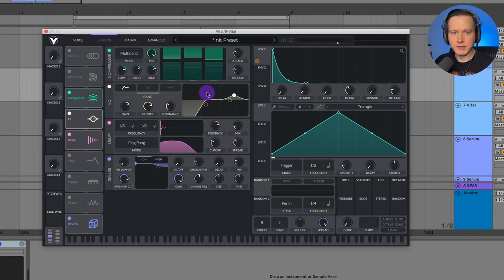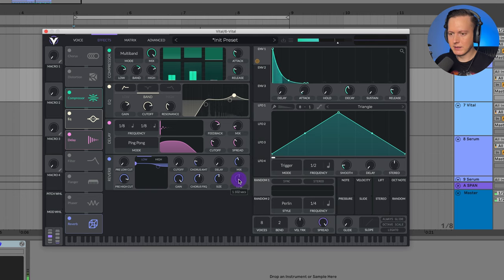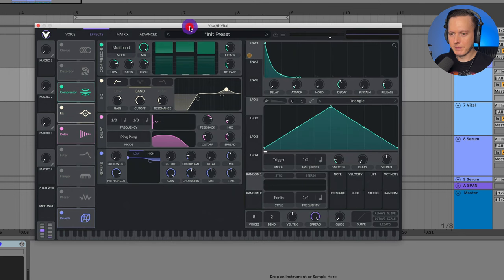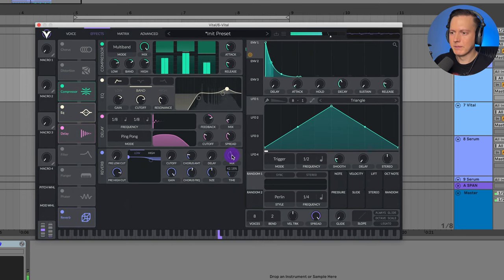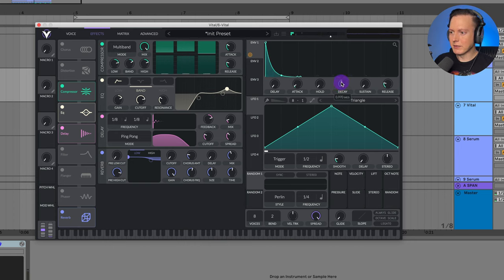Then we can add on our reverb. You don't have to use the reverb in Vital — usually I might use a Valhalla Vintage Verb — but I'm just going to use it in Vital for now. With deep house and this selective style of deep house, you can really lay on the reverb pretty thick on these style of leads. I'm playing around with the decay: I get more pluckiness if I lower it, and I'll usually keep it somewhere under one second or so. That is the basic lead pluck — that's the first sound.